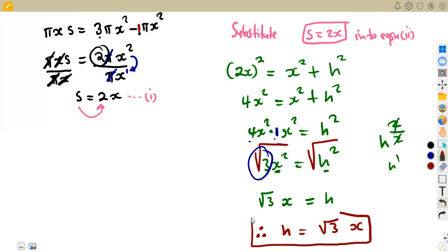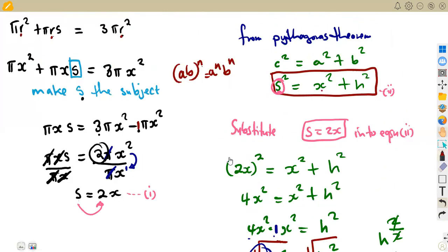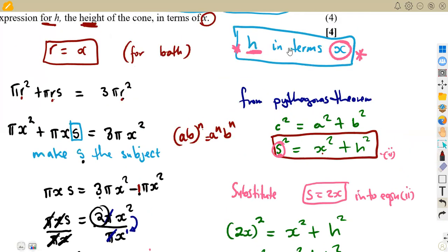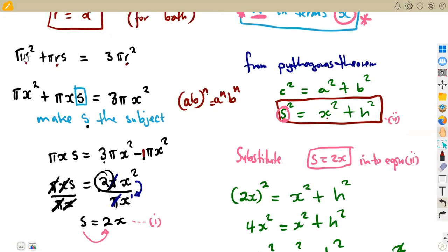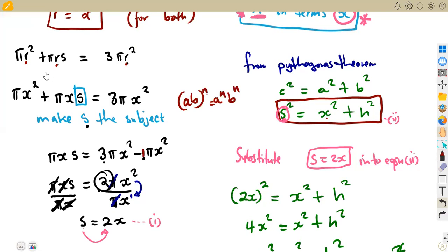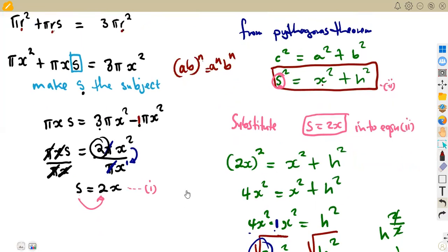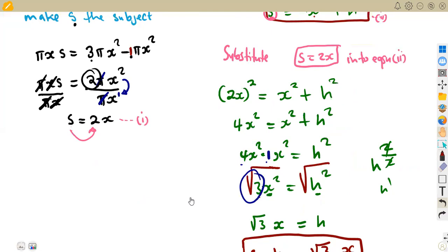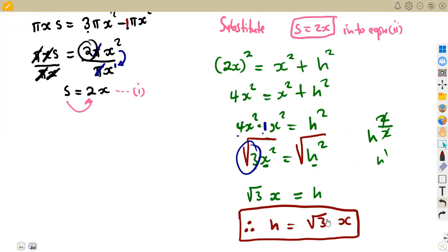So we now have h as the subject of the formula — that is, h written in terms of x. We are told that the total surface area of the cone is equal to the total surface area of the hemisphere, and that is the conclusion: h = √3 · x. It's just working to make sure you understand how this type of question is asked.